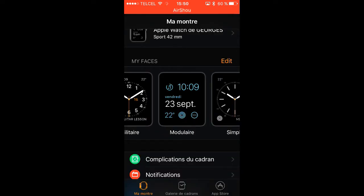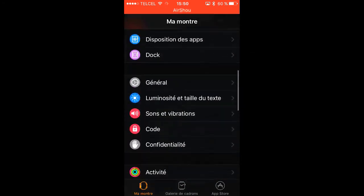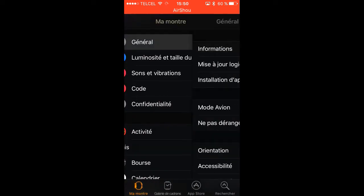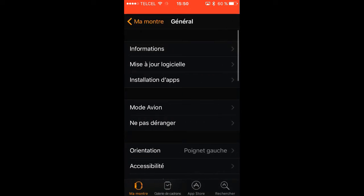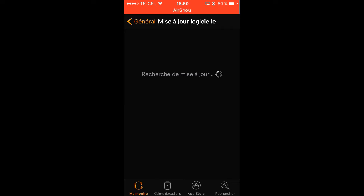Then you go to general, updates, and it will appear. WatchOS 3 beta. And you install it.